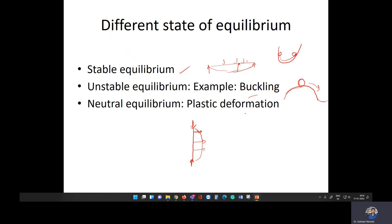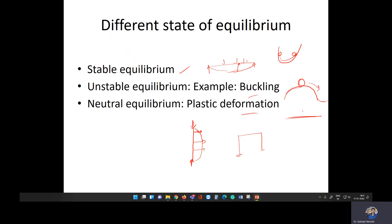The third type is neutral equilibrium. In neutral equilibrium, the structure is subjected to deformations and in the deformed stage it attains a new equilibrium condition. For example, a structural member made of steel undergoing permanent plastic deformation settles into a new configuration — that is neutral equilibrium. This can be visualized as a ball on a flat surface: when a load is applied, the ball moves and attains a new equilibrium position somewhere else on the surface.